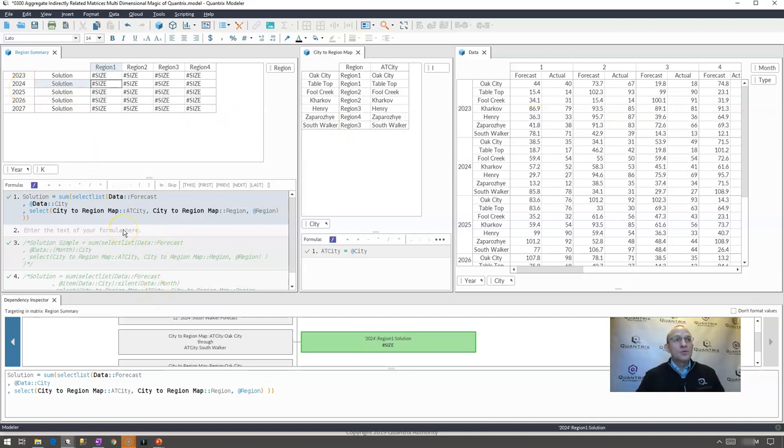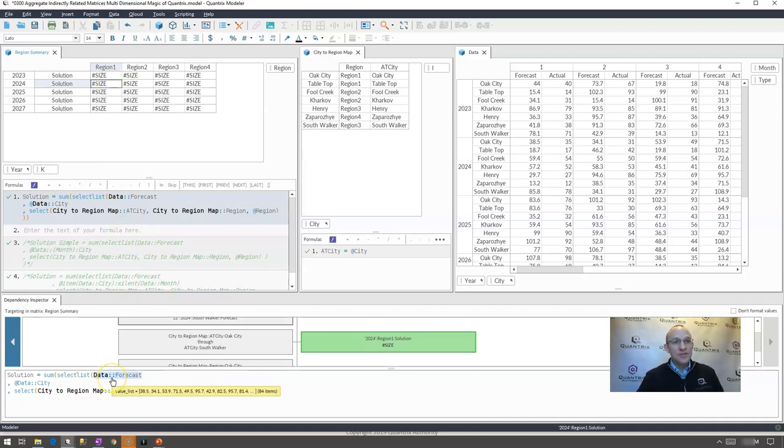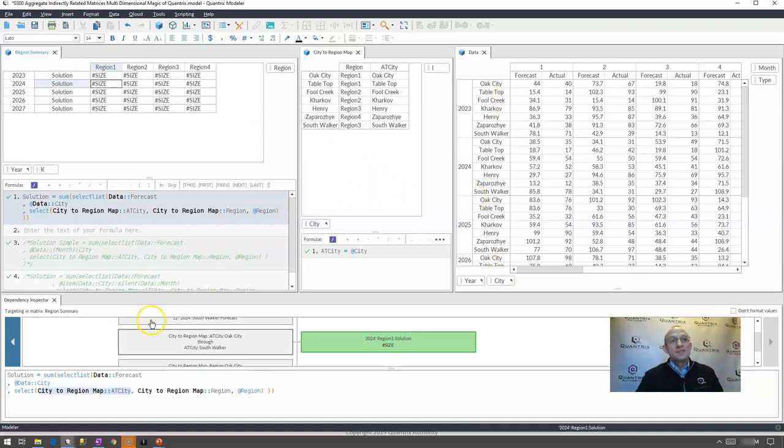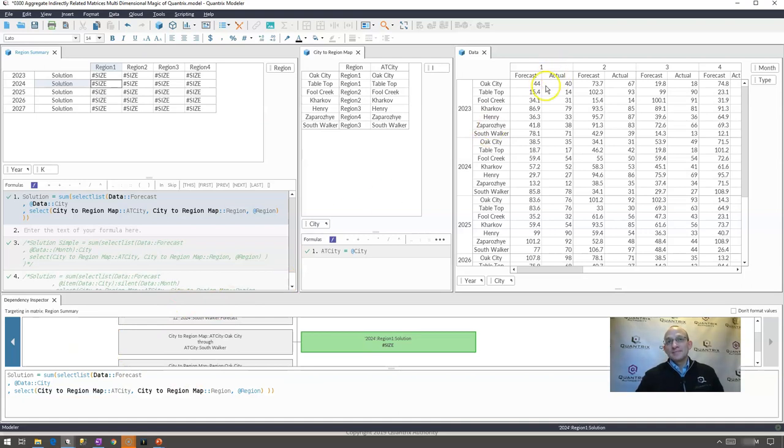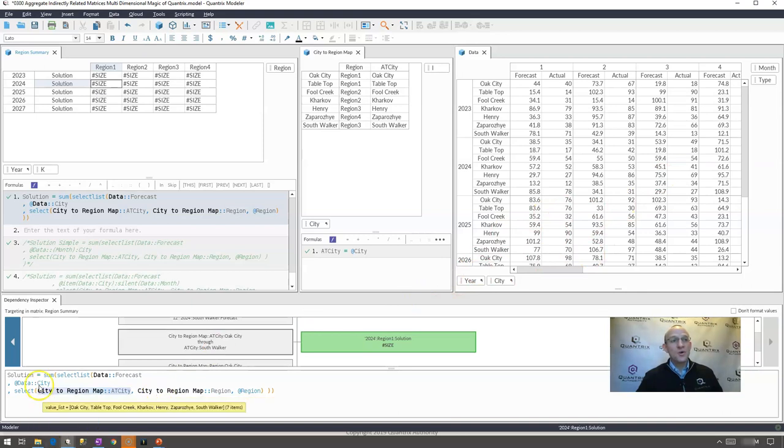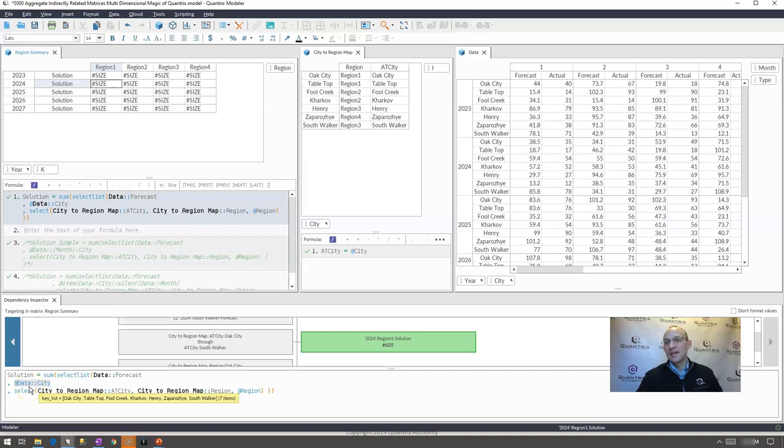If I were to look at my dependency inspector where I'm having my pound size error, I could see that the value list is 84 items long and my key list of course is only seven items long because it's at city. The difference being is that the data hat is considering the month, my value list is considering month and my key list is not considering month. So how do I permute or have my city or my key list here consider month within Quantrix?